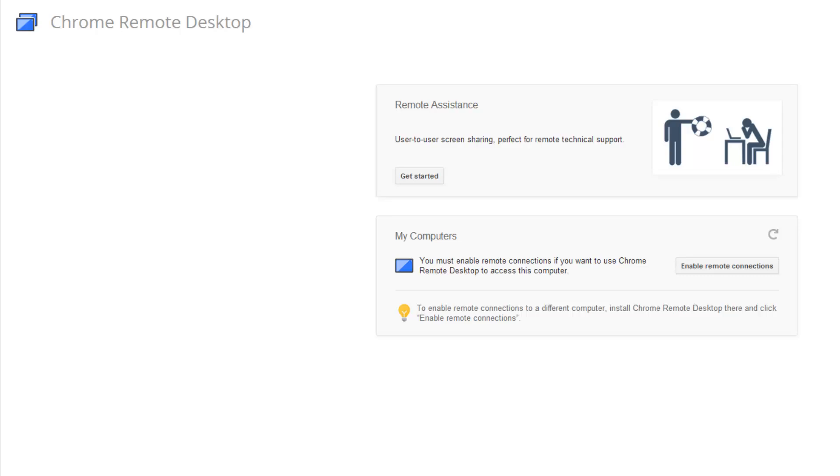Once installed, you can see two options here: one is Remote Assistance, the second is Remote Desktop. Remote Assistance you can use to help others if they need assistance from you. Remote Access is for accessing your own PC using the Android phone.